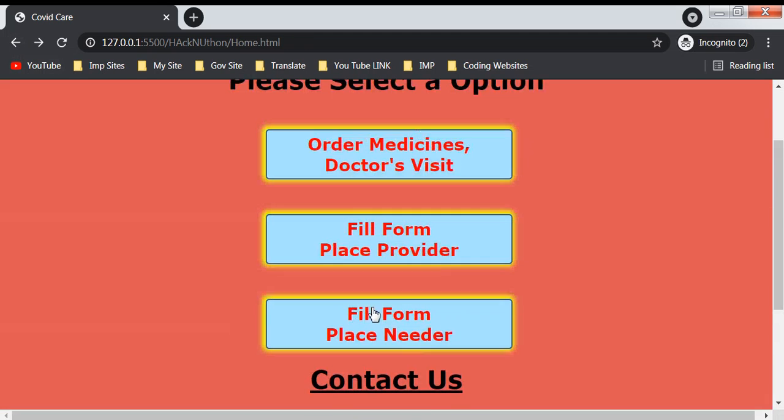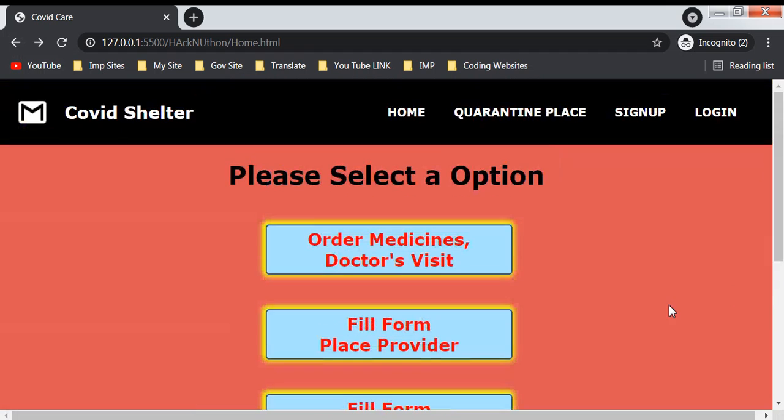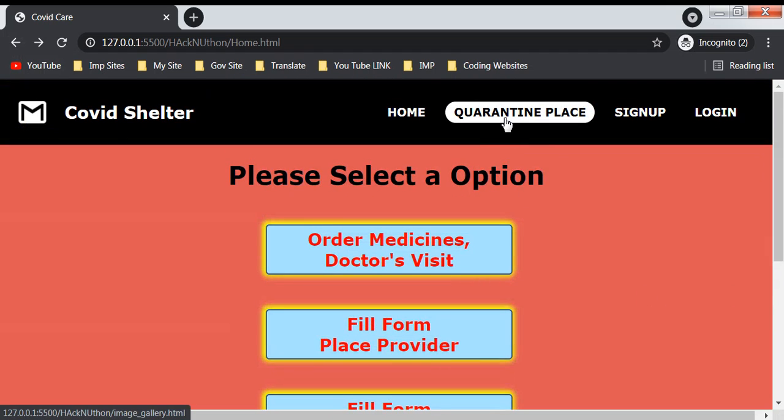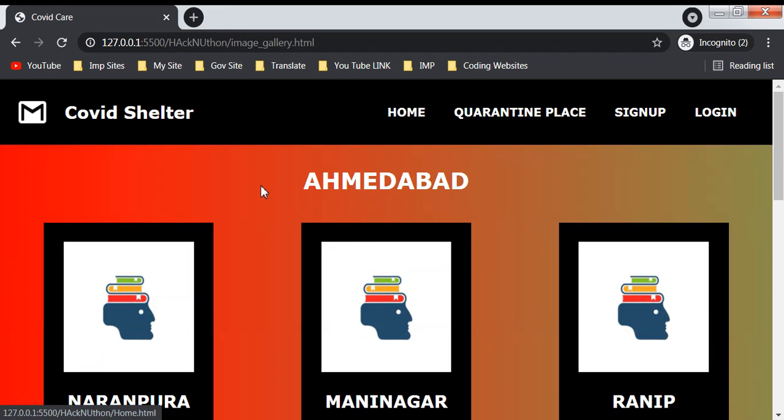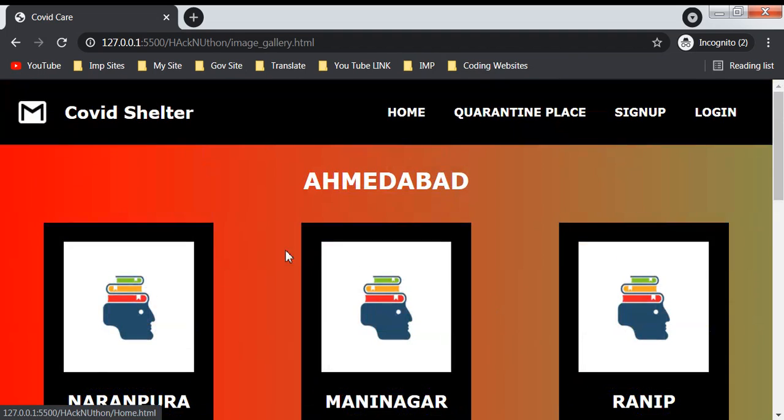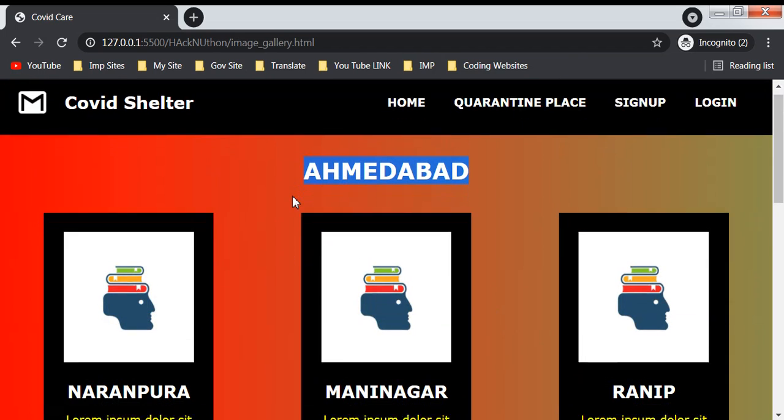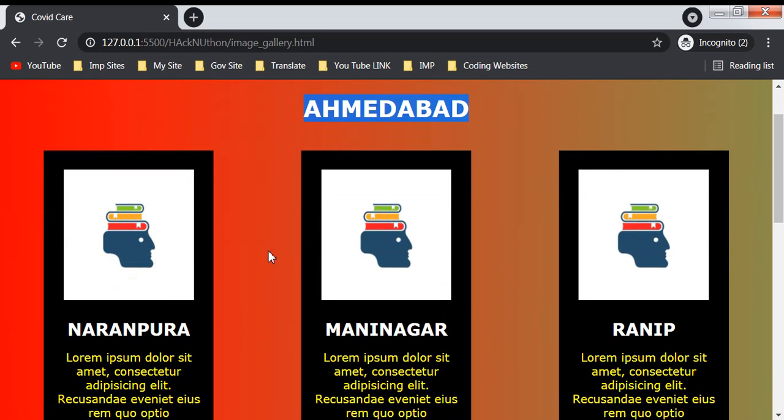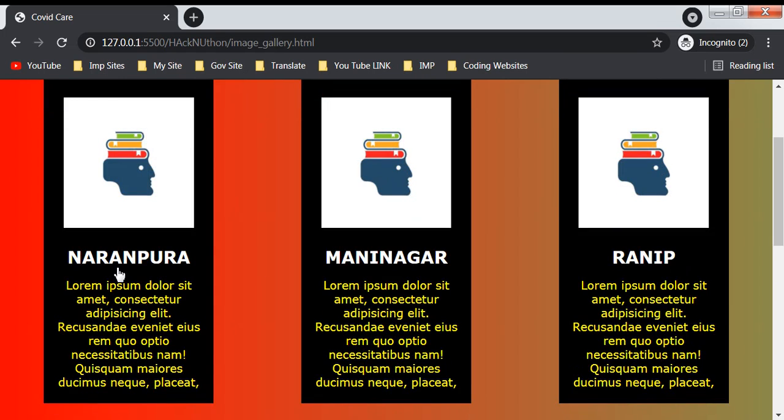The second item is the quarantine place section. In this you will get images and information about places available in these cities. Like in Ahmedabad, if we have a place at Narampura, it will be shown here with its description. In Maninagar it will be shown here, in Ranip it will be shown here.